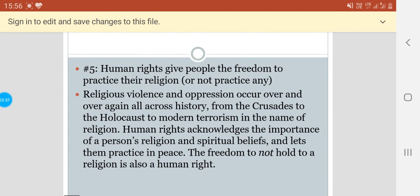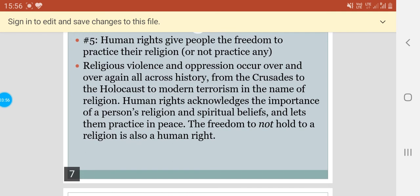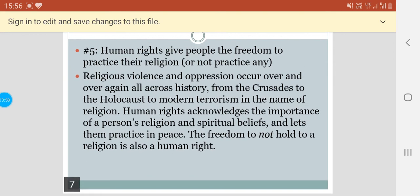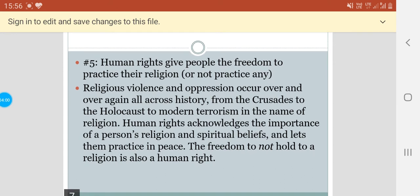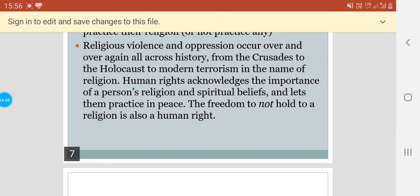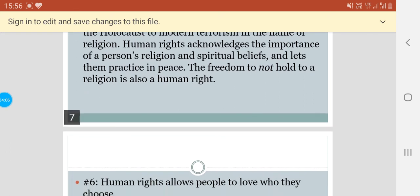Human rights give people the freedom to practice their religion, or not practice any religion. Religious violence and oppression occur over and over again all across history, from the Crusades to the Holocaust to modern terrorism in the name of religion. Human rights acknowledges the importance of a person's religion and spiritual beliefs and lets them practice in peace. The freedom to not hold a religion is also a human right.